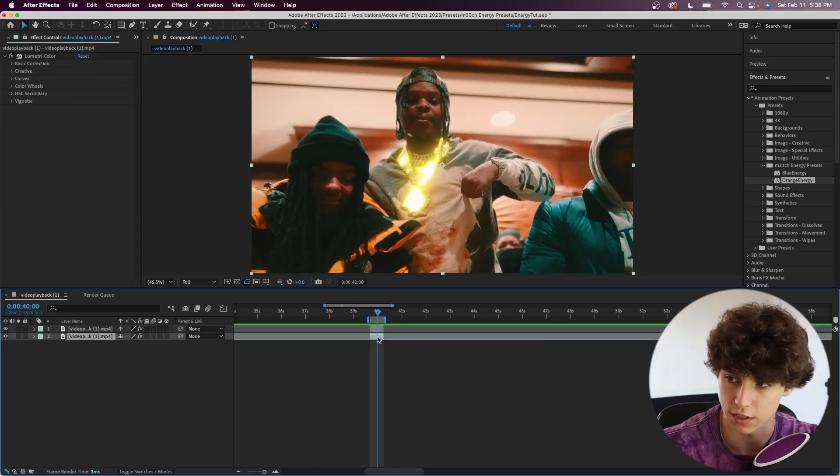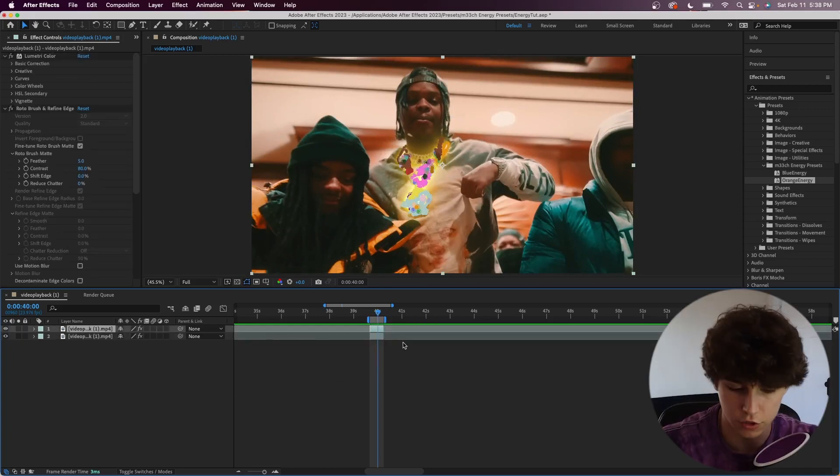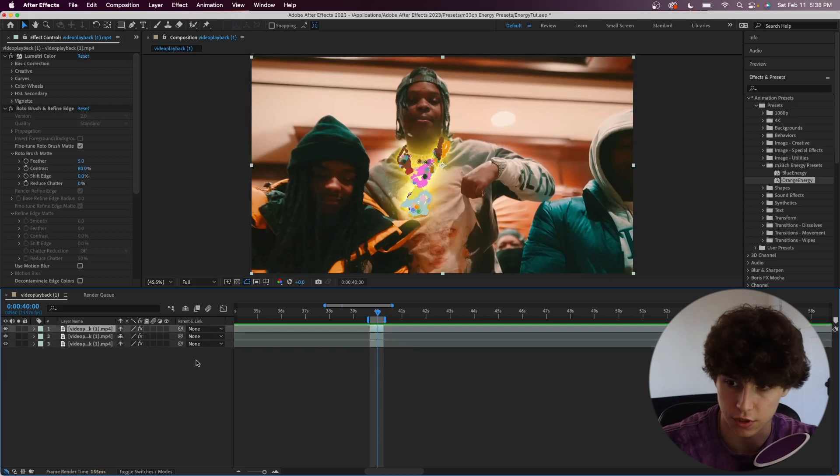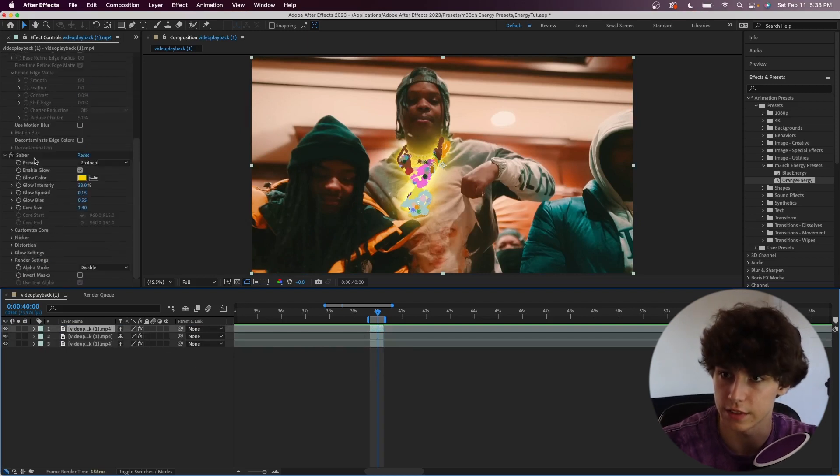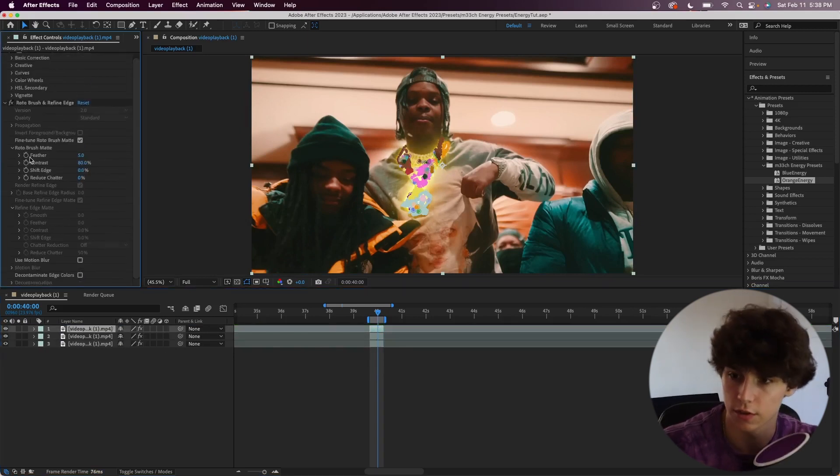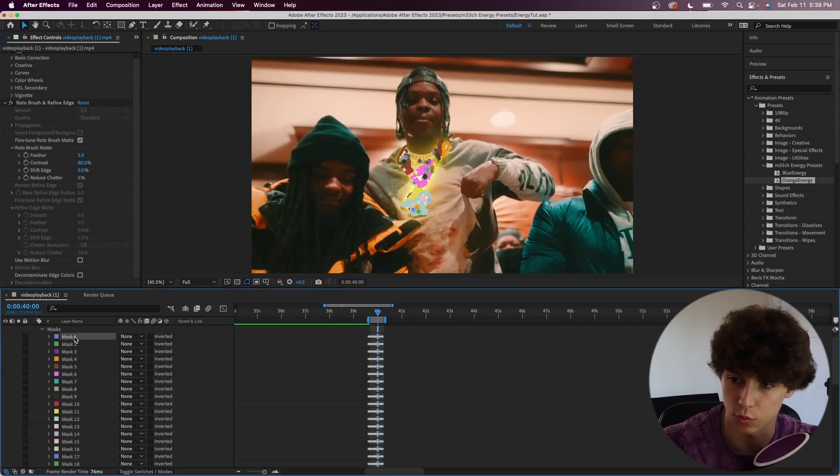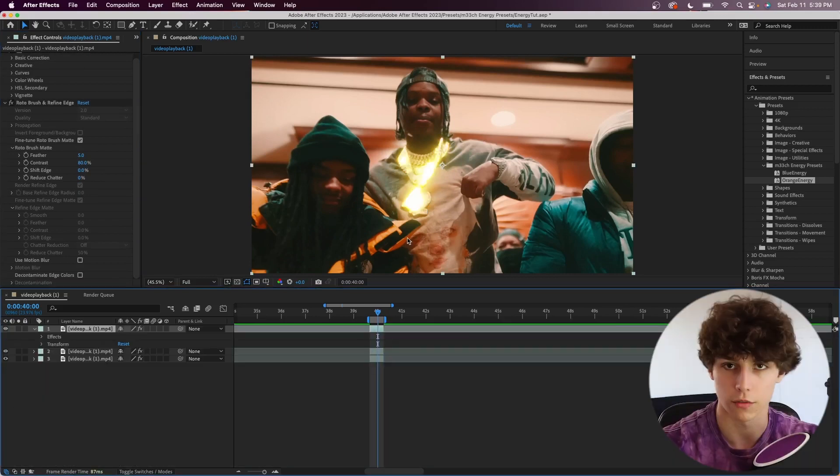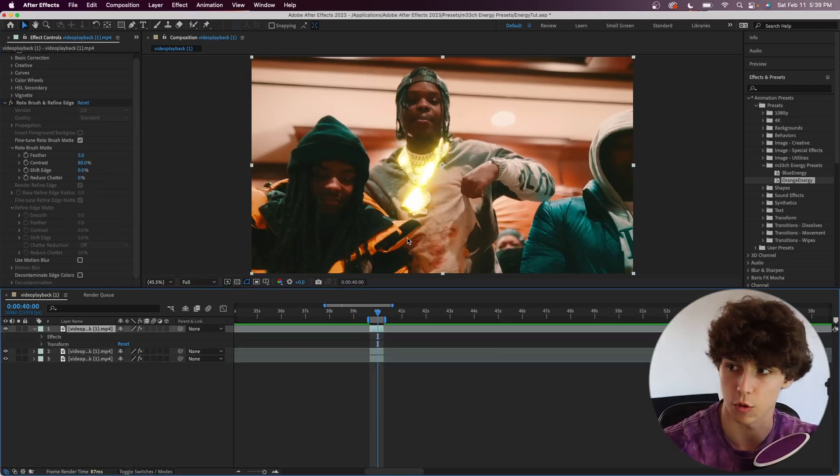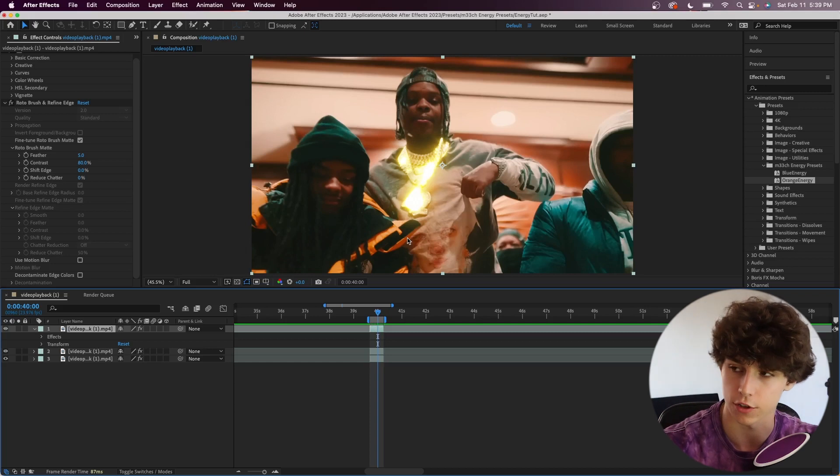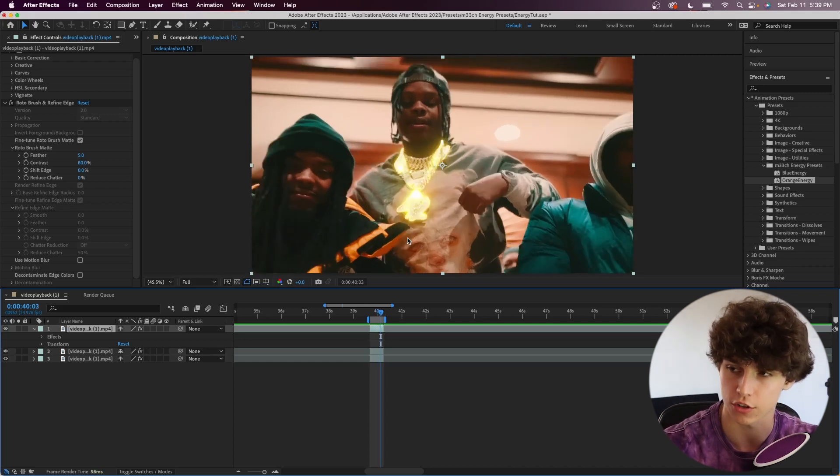I'm going to duplicate our roto brush layer. Going into it, I'm actually going to delete the Saber and I'm going to delete all the masks as well. Obviously for this next layer of masks, we want it to be different than the first one so that our Saber shows up in different spots of the clip.